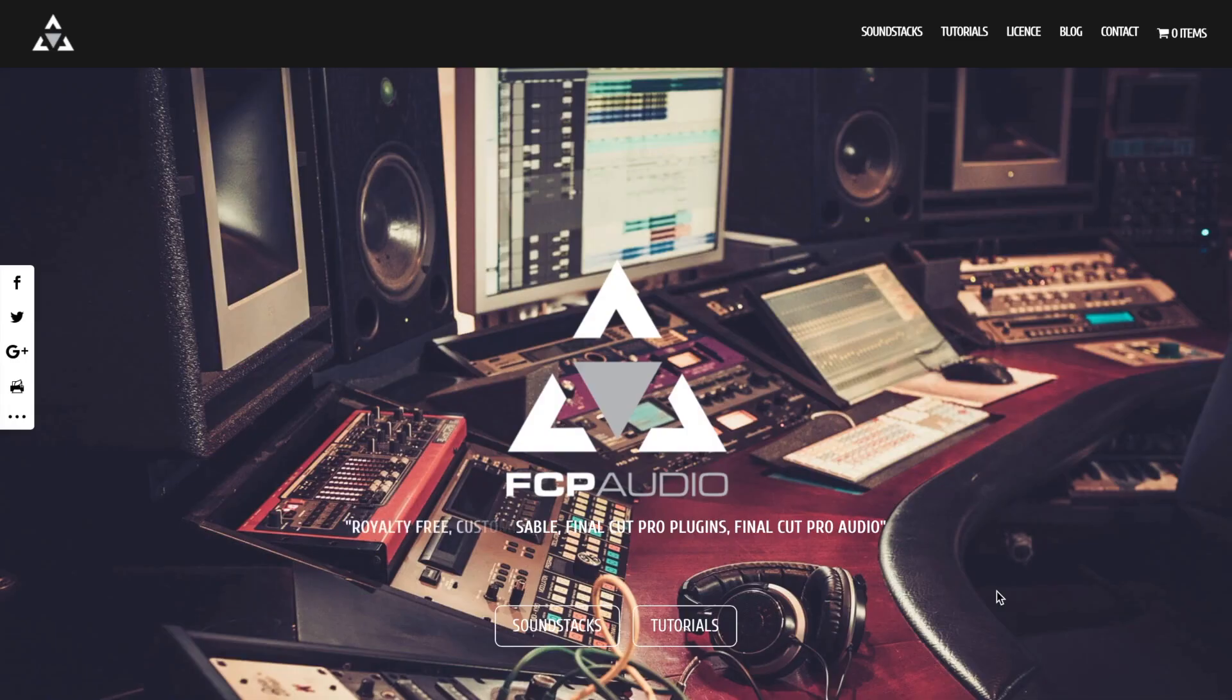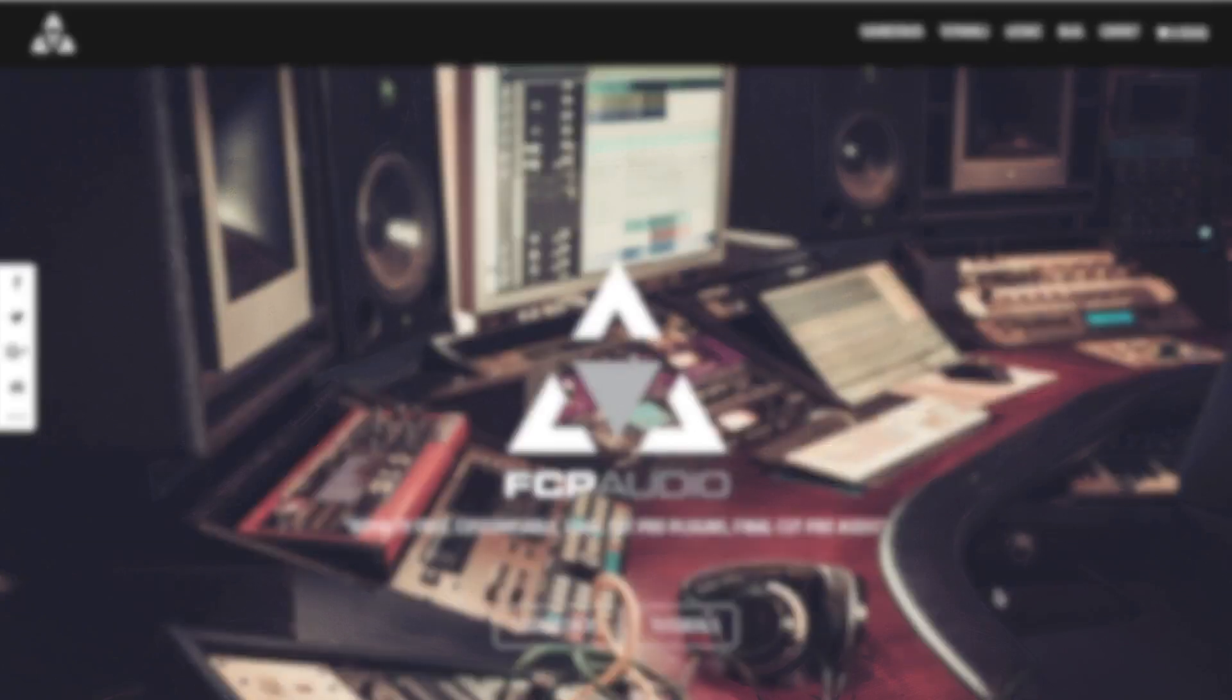Today, we're going to take a look at FCP Audio, a royalty free music plugin designed specifically for Final Cut Pro.